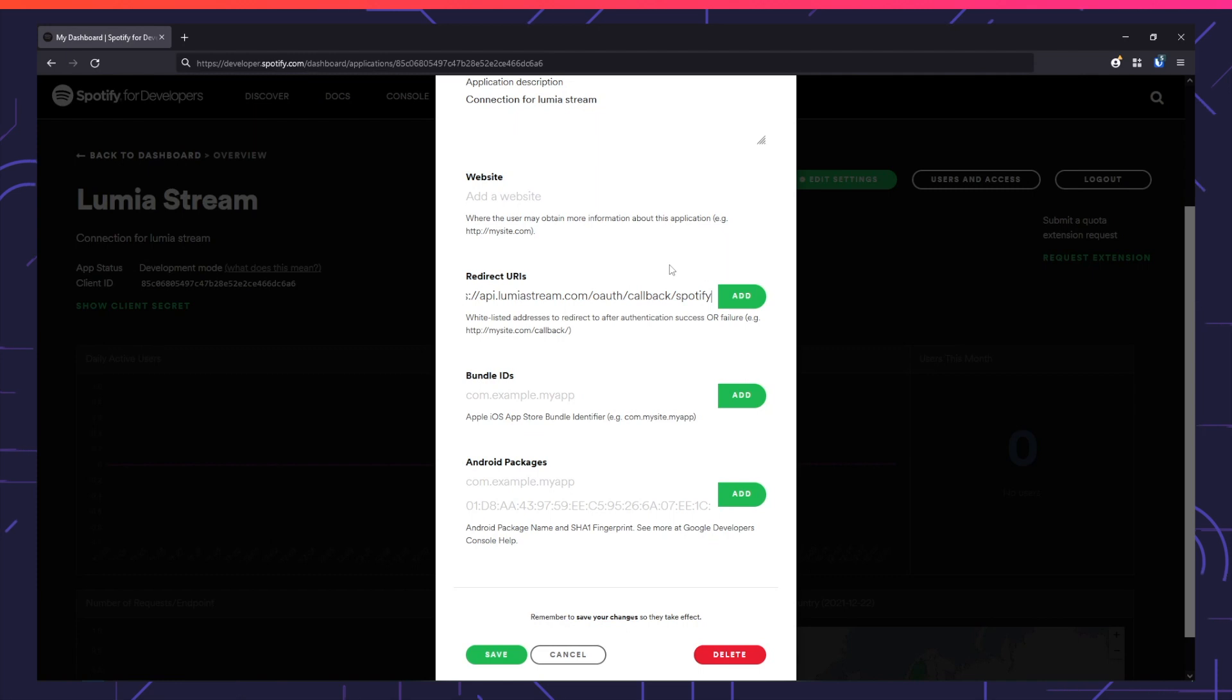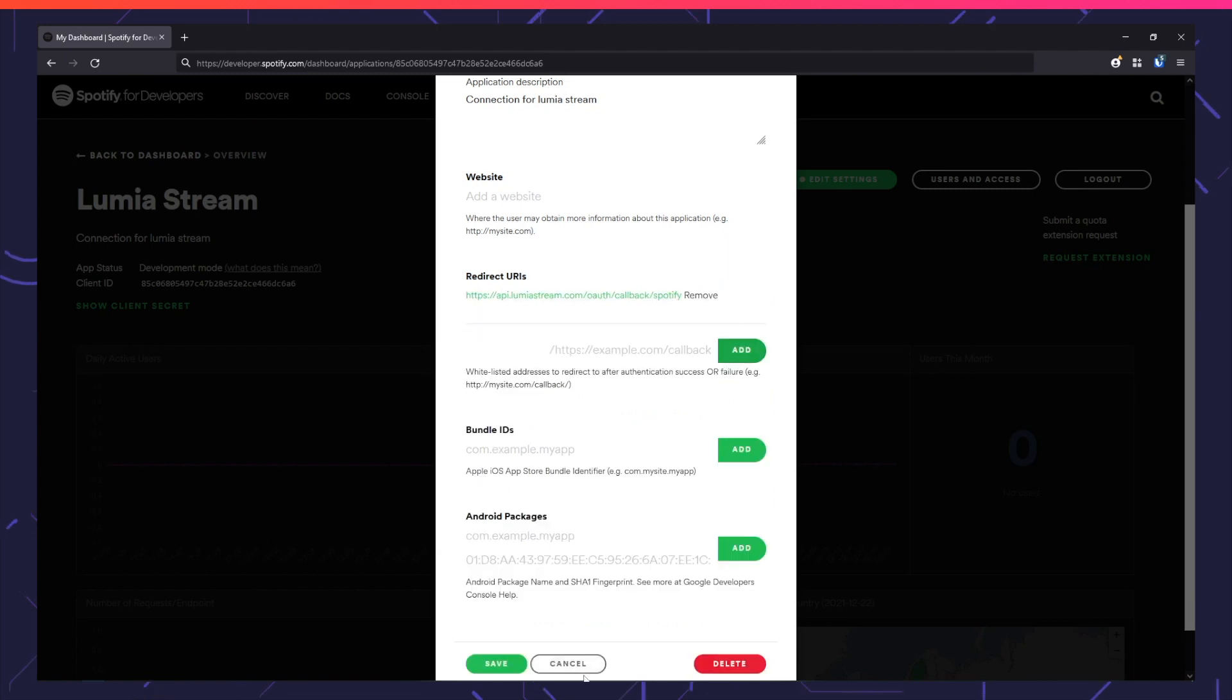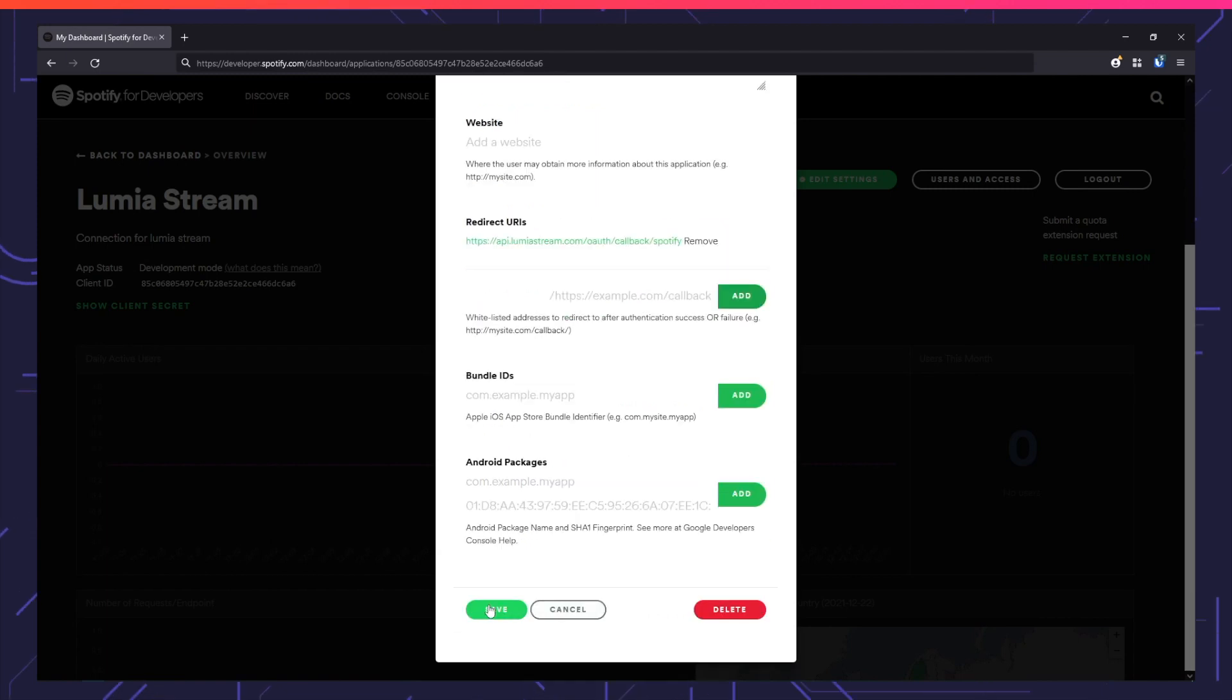All of these links will be in the description below, so don't worry if you didn't catch them. Select Add and press Save.